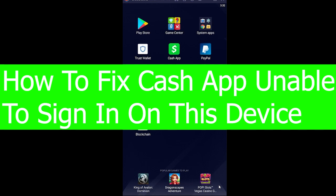Welcome back to Beginners Guide everybody, hope you guys are having a great day. In today's video, I'm going to show you how to fix your Cash App unable to sign in on this device. It's pretty simple, so let me show you how to do that.